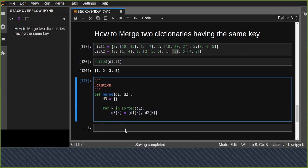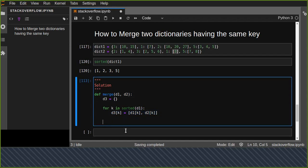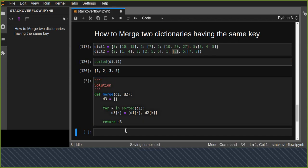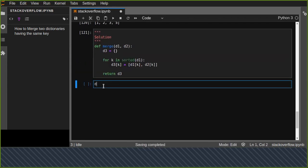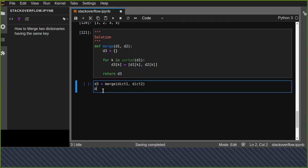Now we return d3 and call the merge function with dict one and dict two, assigning the result to d3, then print it out.